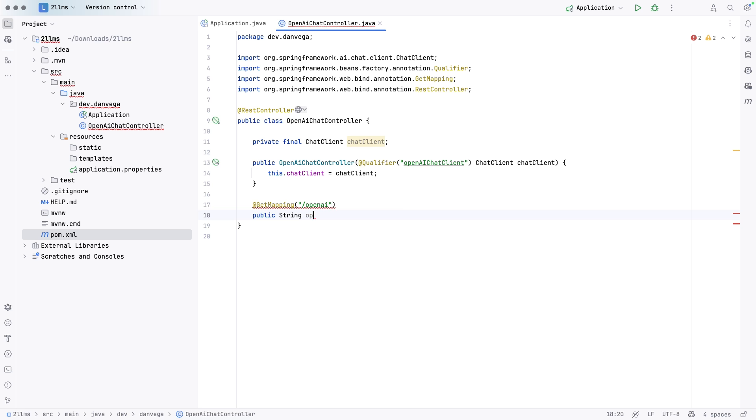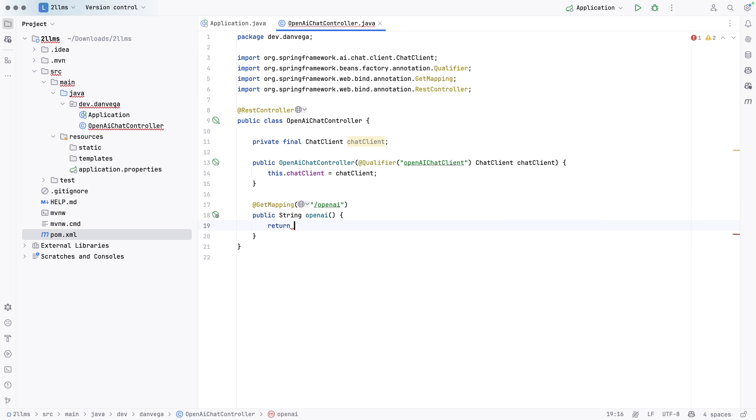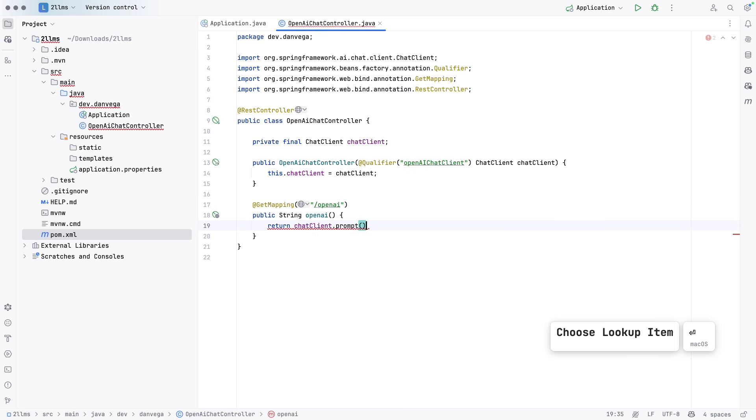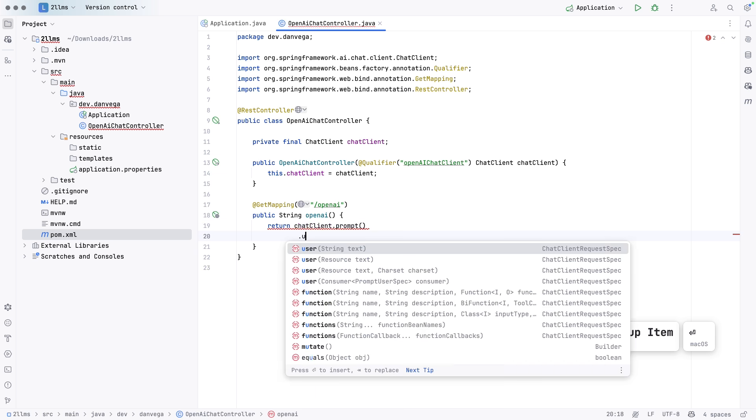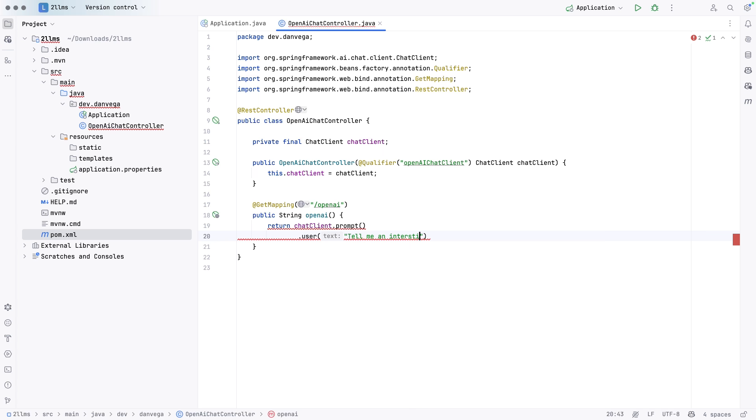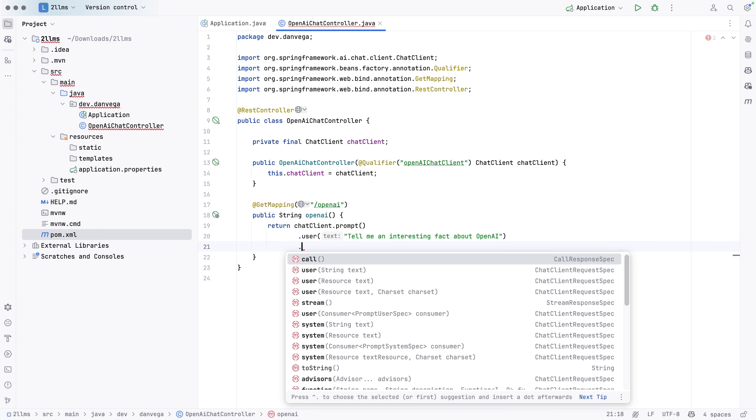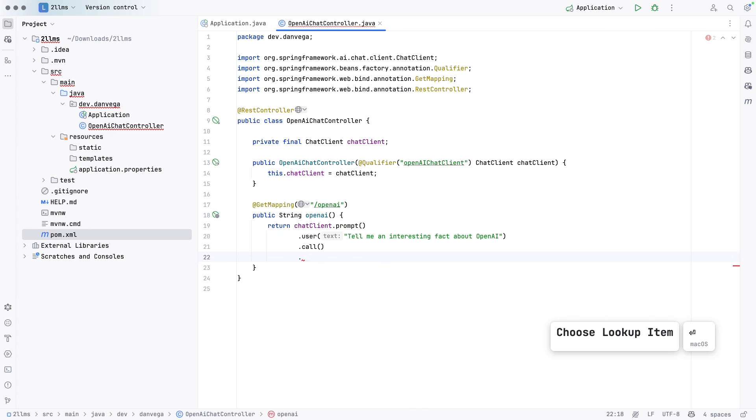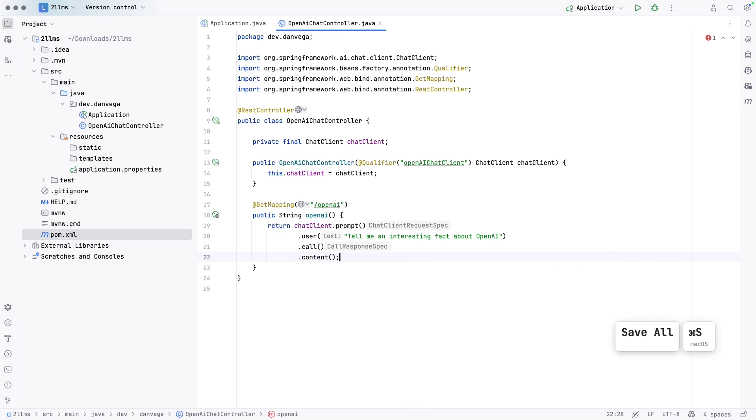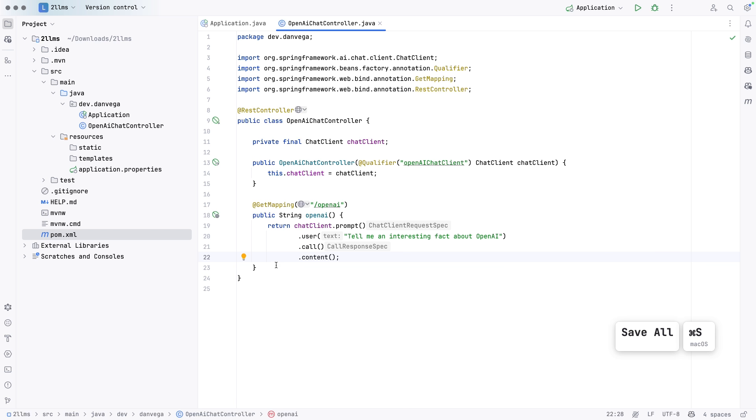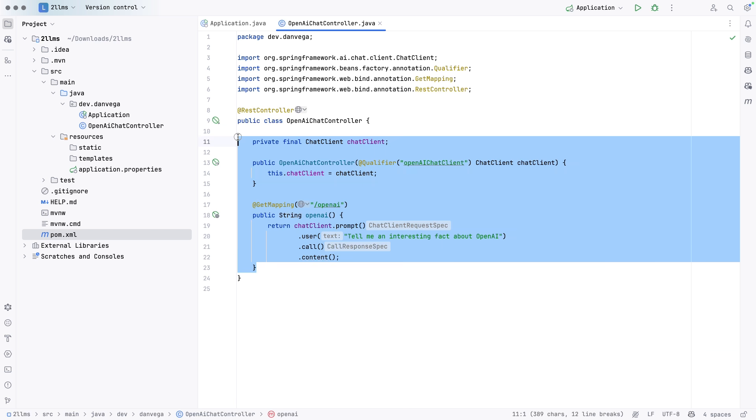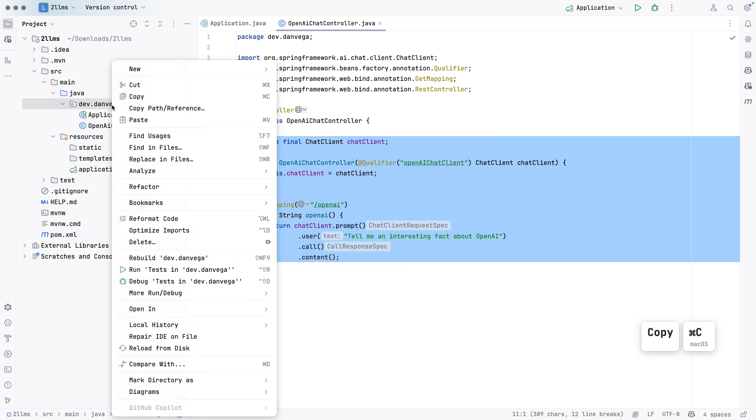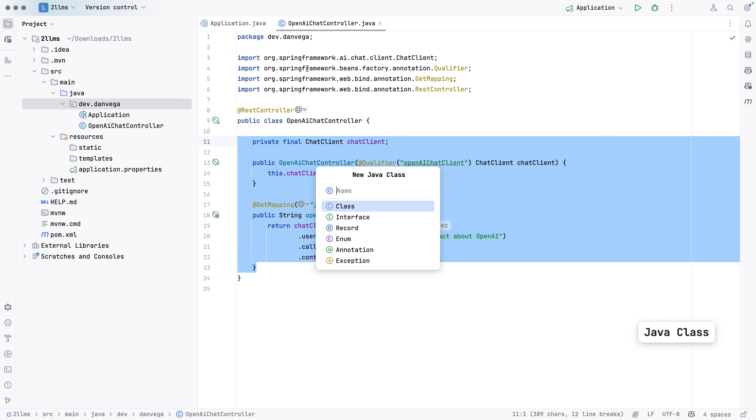Let's go ahead and create a get mapping. We'll call this open AI. And then this is going to return a string, just the response from the LLM. Call this open AI. And we're going to return the chat client. We're going to say prompt. We're going to pass it a user message. Let's say, tell me an interesting fact about open AI. And then we'll go ahead and call the LLM. And we'll go ahead and return the content. So this is going to look pretty familiar for the anthropic chat model or chat controller.